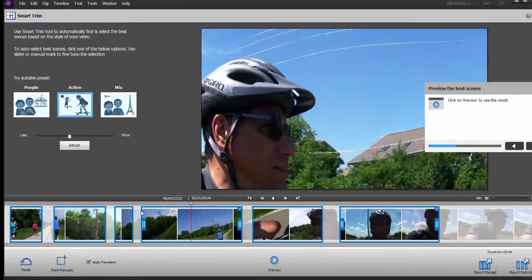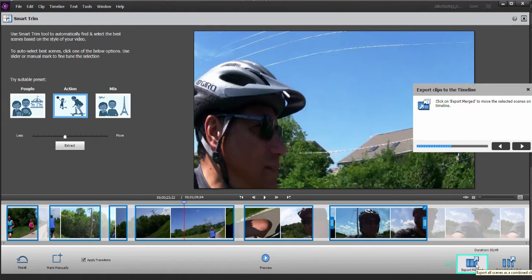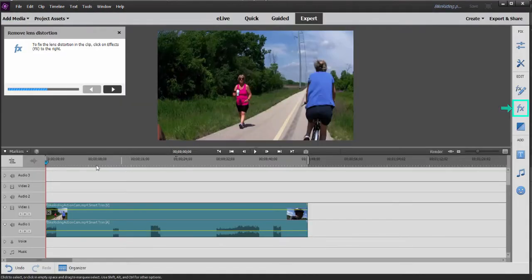We'll pause it there. Now, once we've selected our clips, we'll click Next, Export Merged. That's right down here. So, it's going to give us all of our selected clips, combine them into one clip with a transition across dissolve between them. And there is our best of clip.